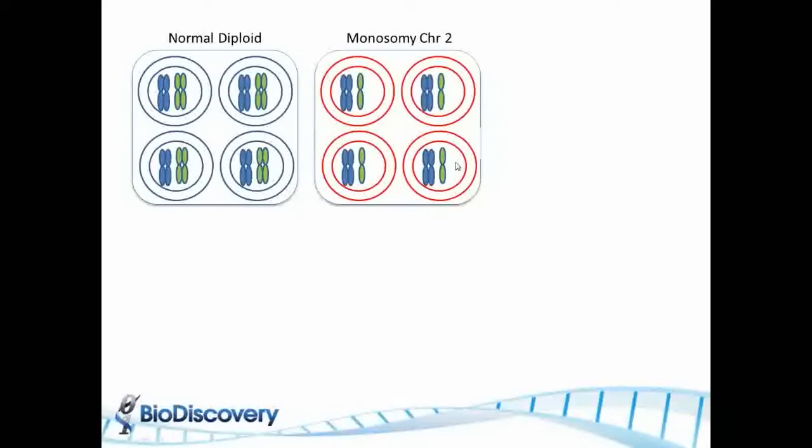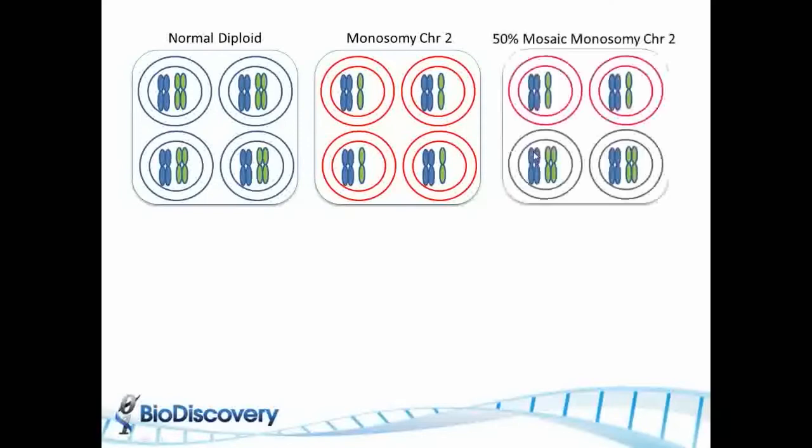In the case where we have a tissue that's monosome 2, chromosome 2 lost one copy in all the cells. So this is nice and this is what happens in the pure case.